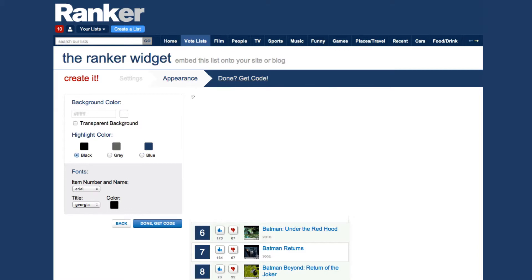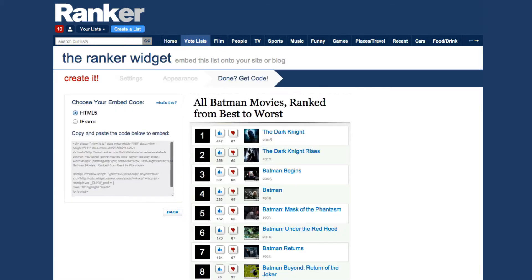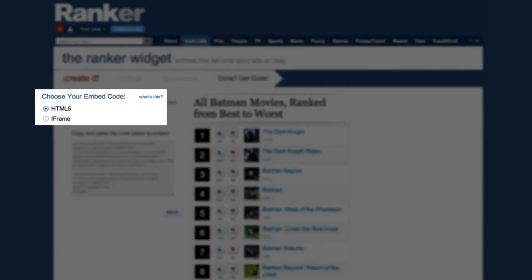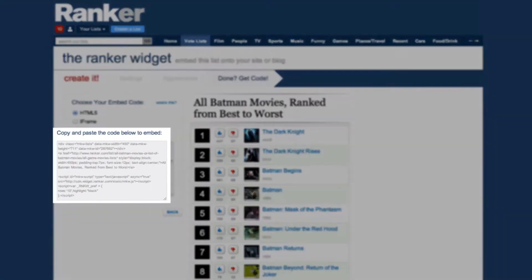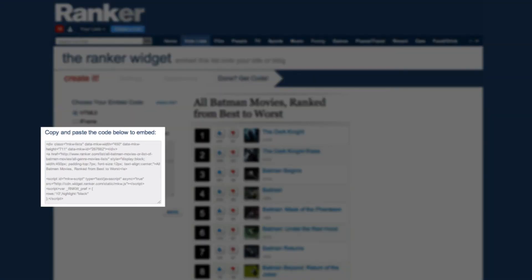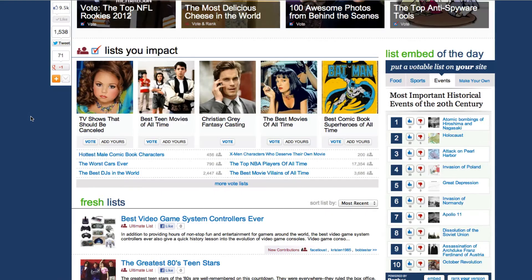When you've got the list looking just like you want it, click Done and get your embed code. We've included both an HTML5 and an iframe version to make things easier. Just choose the option you prefer and copy the given code onto your site. If you don't know which one your blog supports, go with HTML5 first — odds are good it will be the one that works.